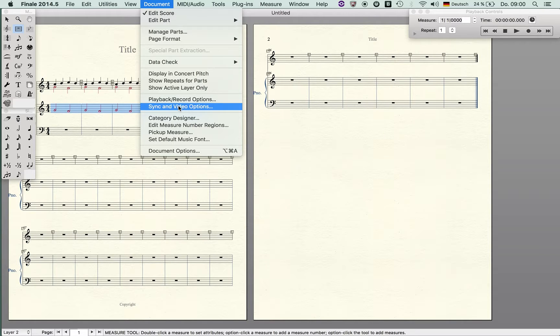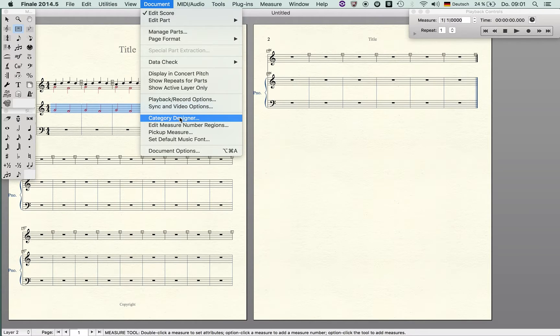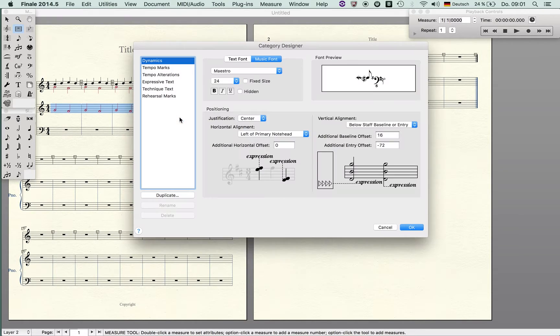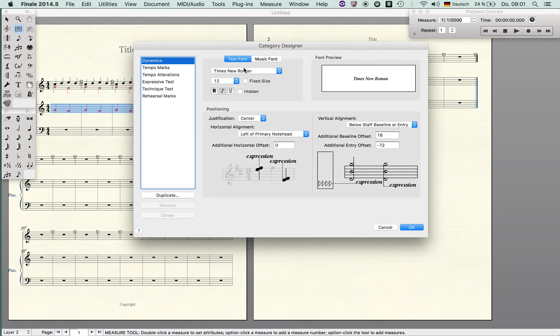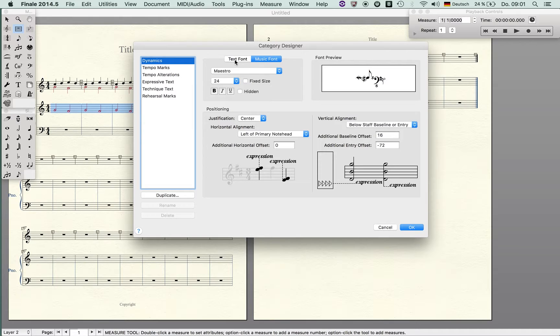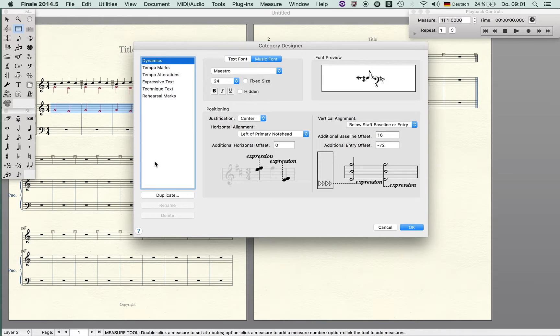Category designer: you see these are the default categories and here I can change for instance the font and also the font for the music and the text. I can change the position, the justification, whatever, and of course I can create my own categories which is very useful.